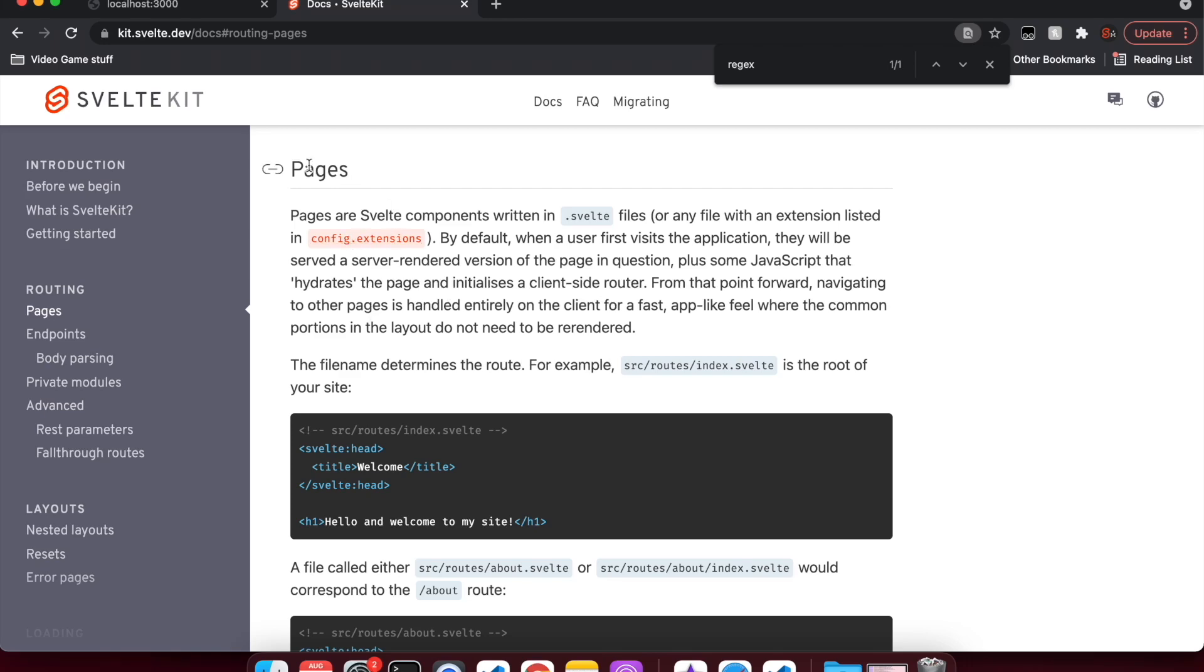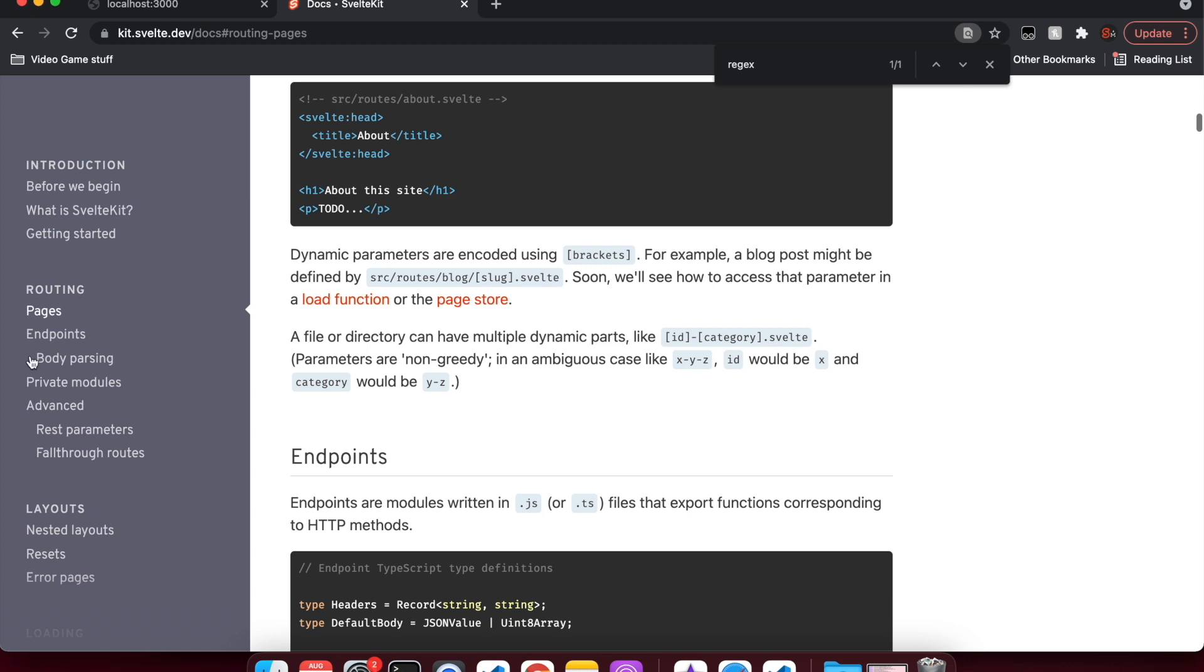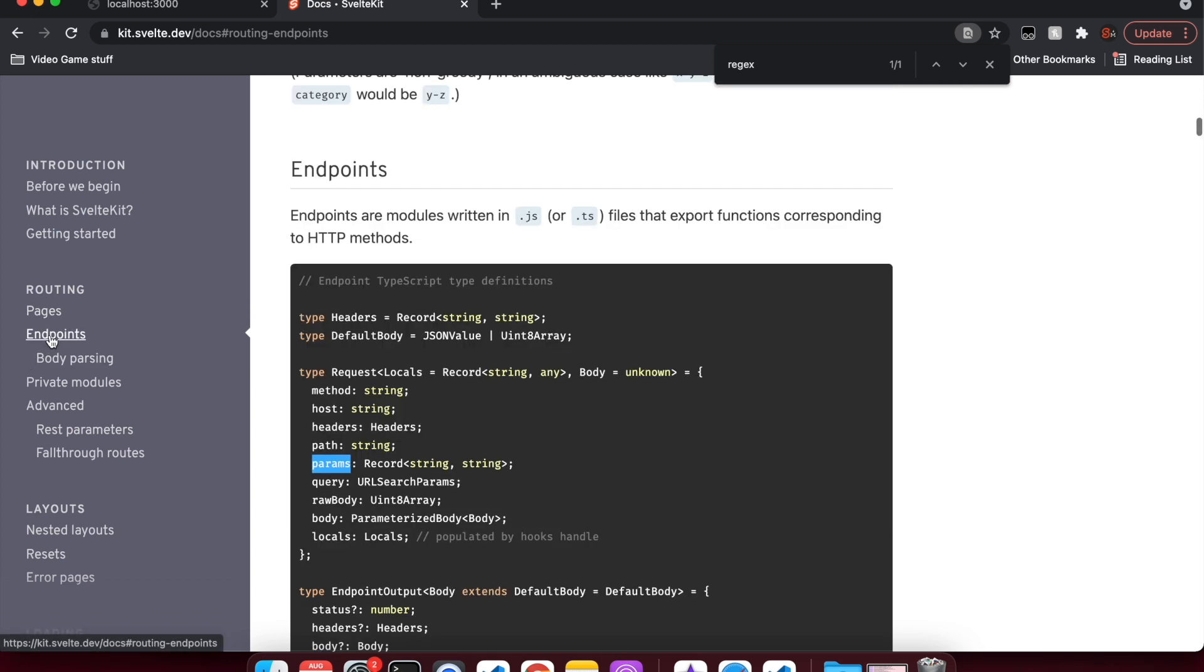This is a continuation from the last video, which was about pages and how to get parameters out of them. Now we're going to look at how to get parameters out of endpoints.